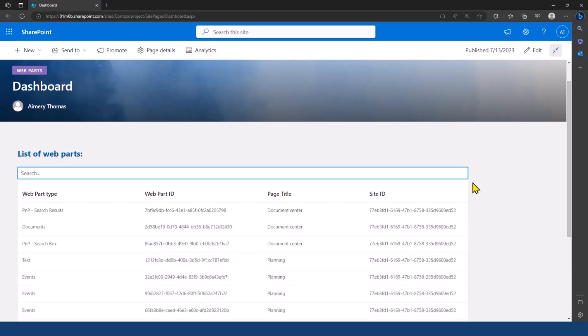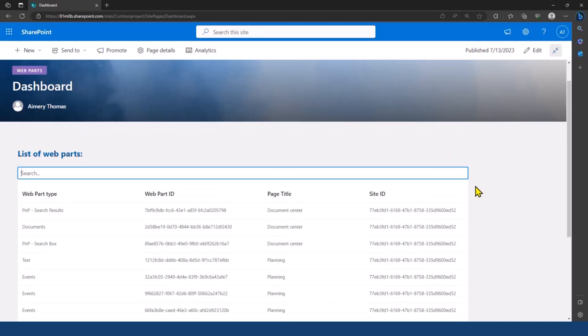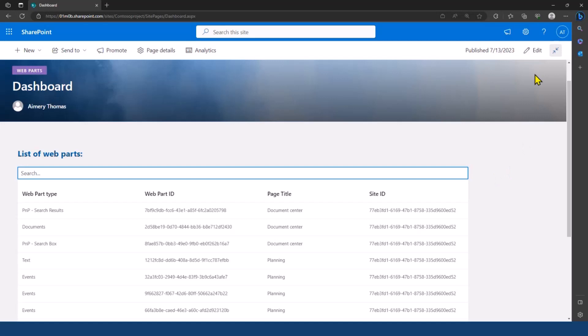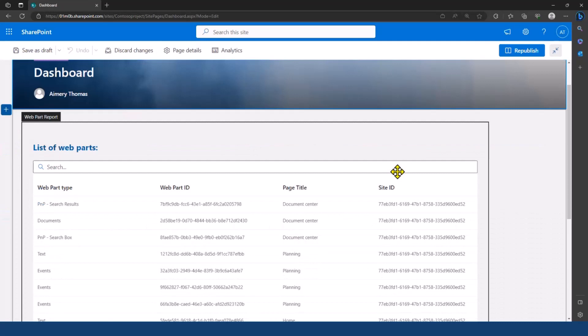And now, let's say that I want to switch to a chart view to have a more graphical view of my webparts. So, to do that, I'm going to click on edit to edit page.